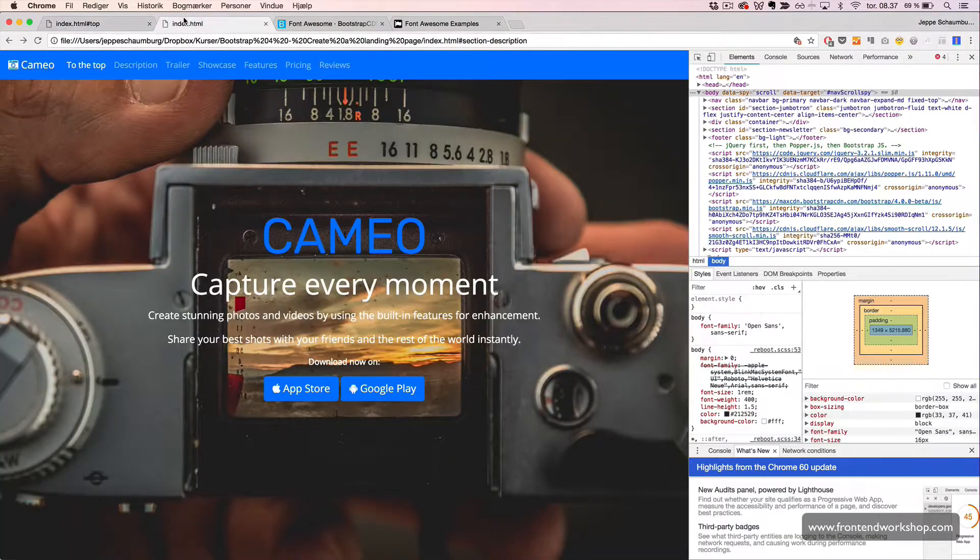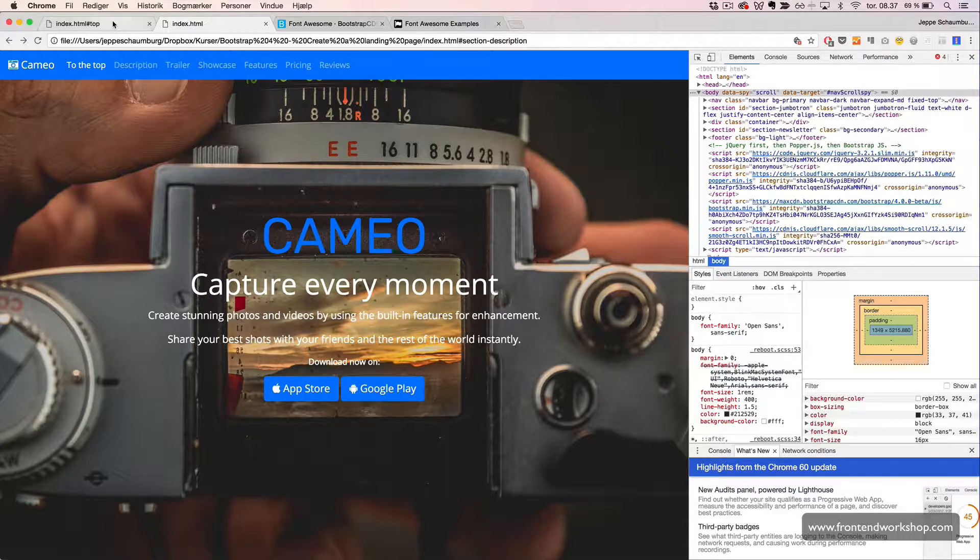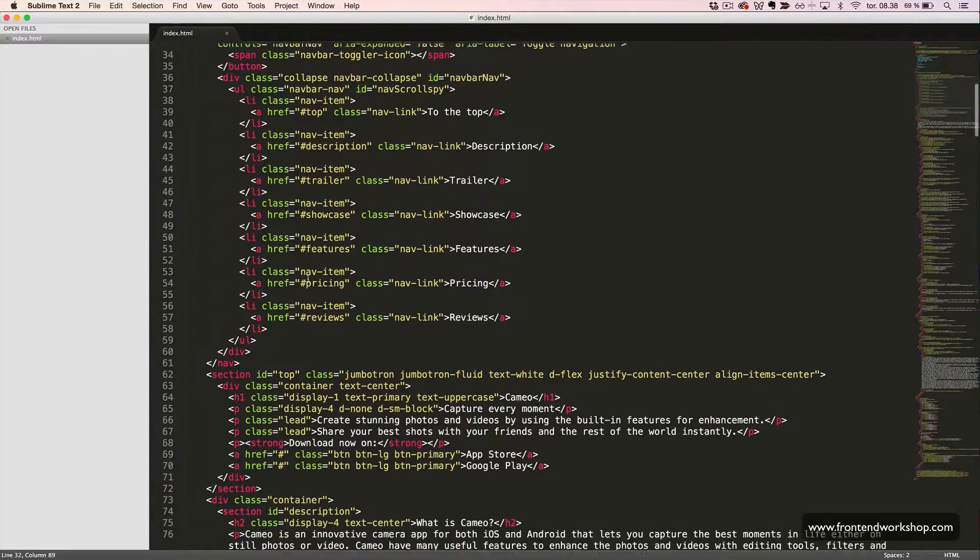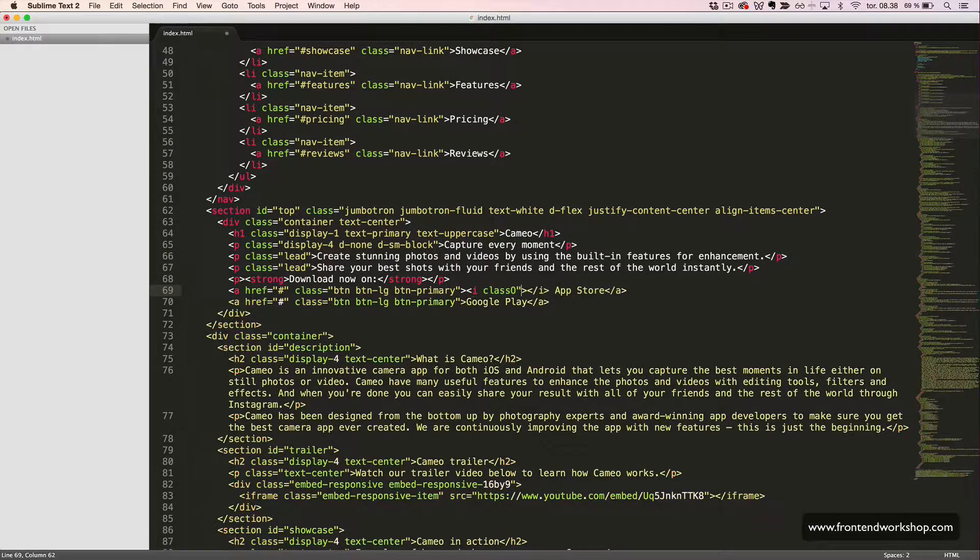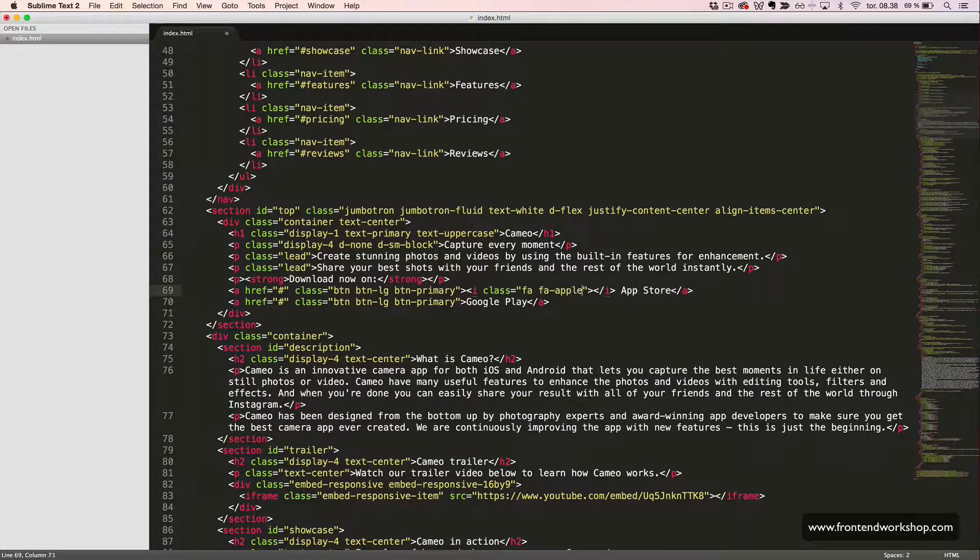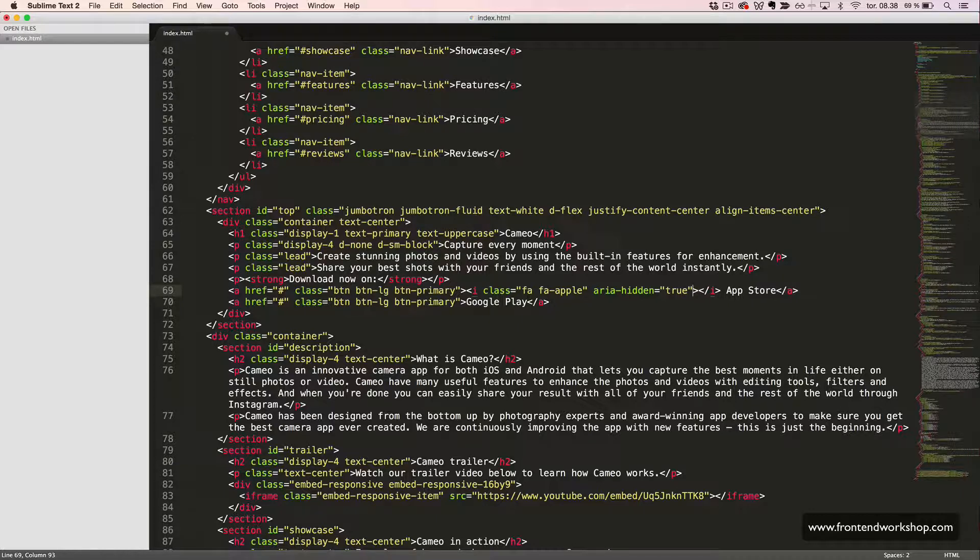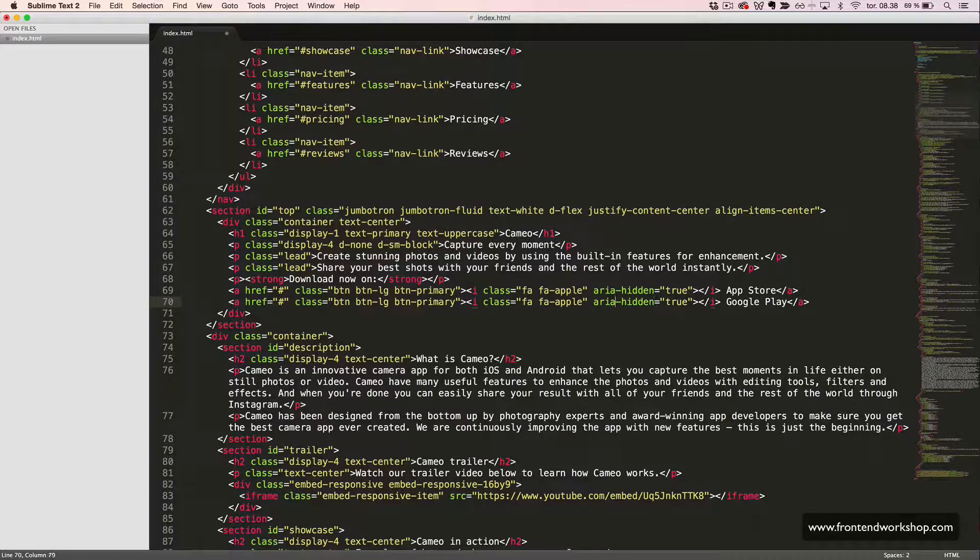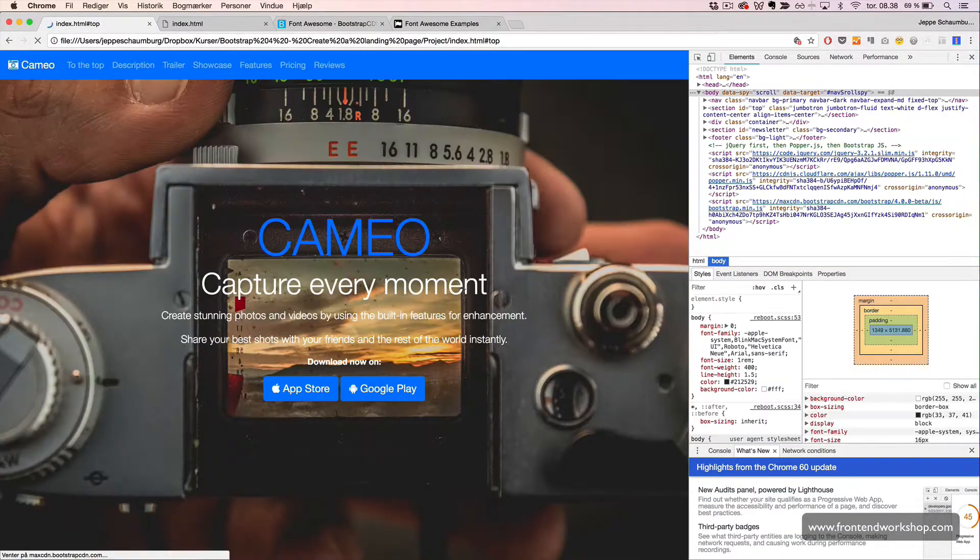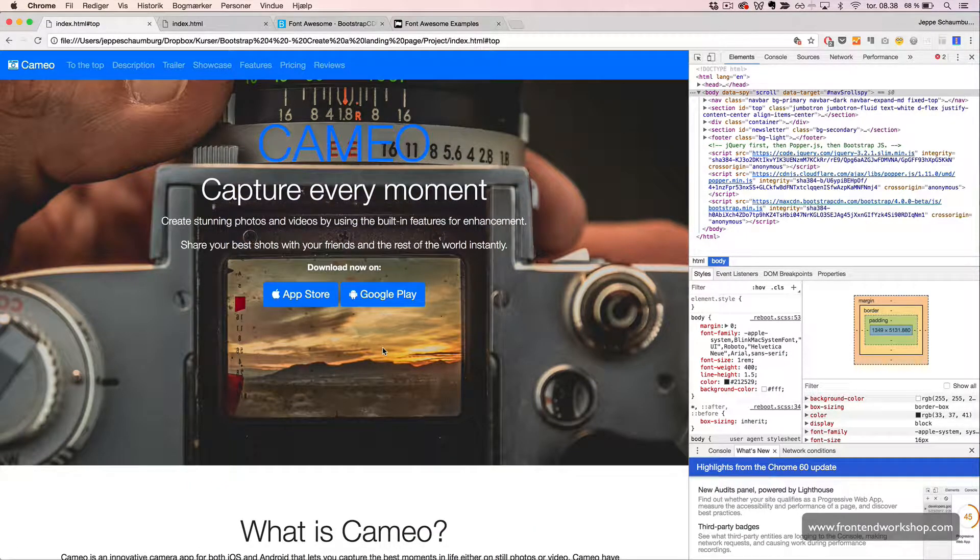The next two icons we want to add is for the App Store and Google Play Store. We scroll down and first we create the App Store logo using the classes FA and FA Apple. And once again, aria hidden is true. Let's just copy this code so it will be easier for the rest of the icons. The Google Play button will get the Android icon. Let's take a look. Yes, we see it here now.